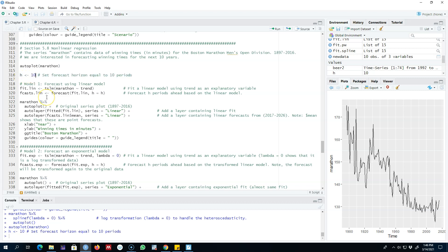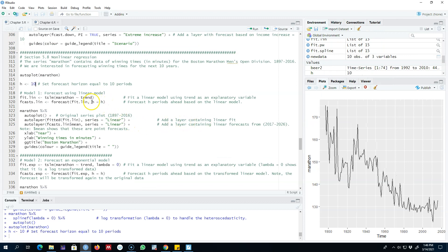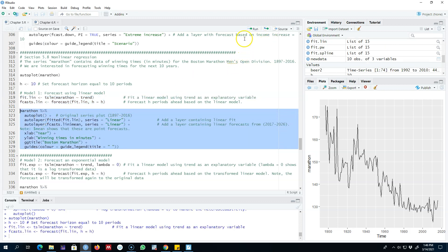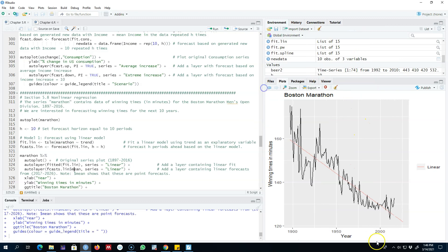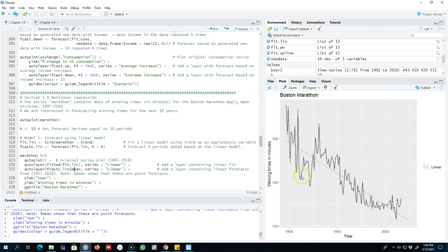The first model I'm going to use is the linear model, which means we're going to ignore the nonlinearity and fit this model as a linear model and forecast for the 10 time periods. I'm going to regress marathon time in minutes on a trend only and then forecast for the 10 time periods. As we can see, we are completely ignoring the nonlinearity in the data, and our forecasts show that this downward trend will keep going — we are expecting a further decrease in the number of minutes it takes to finish a marathon in the future.